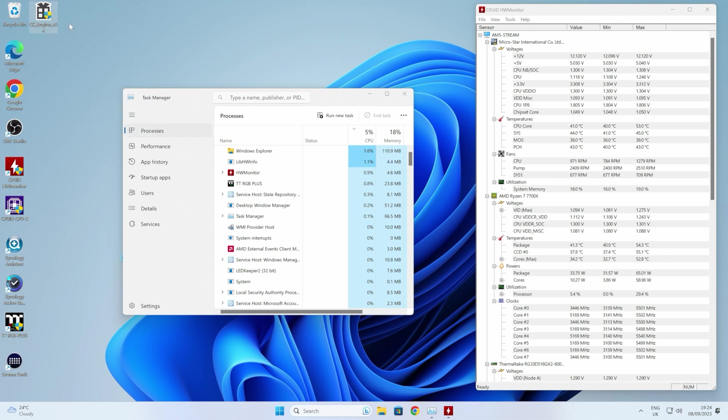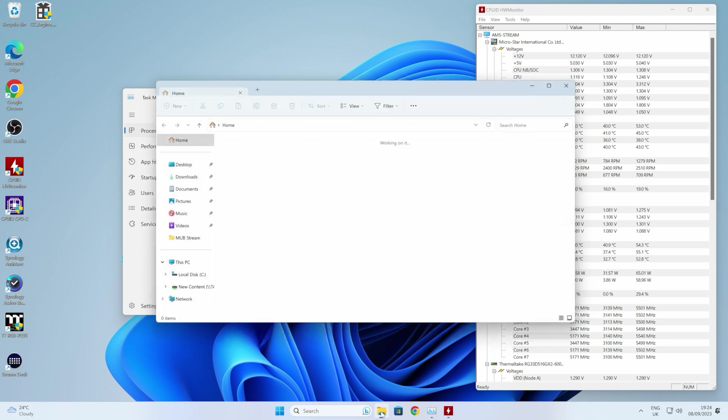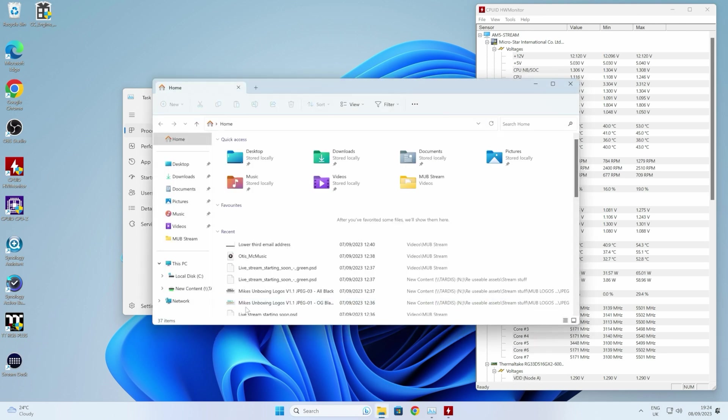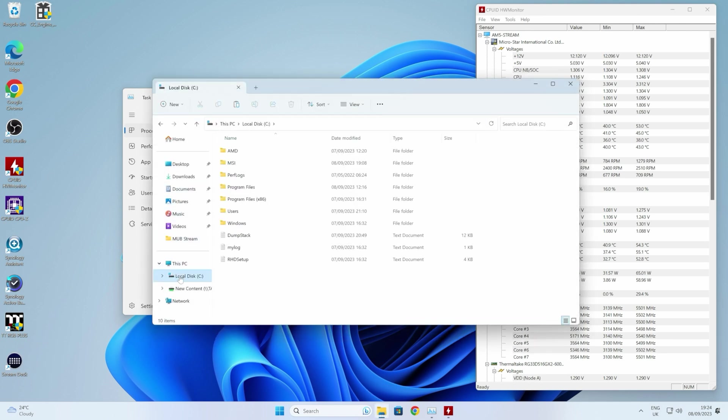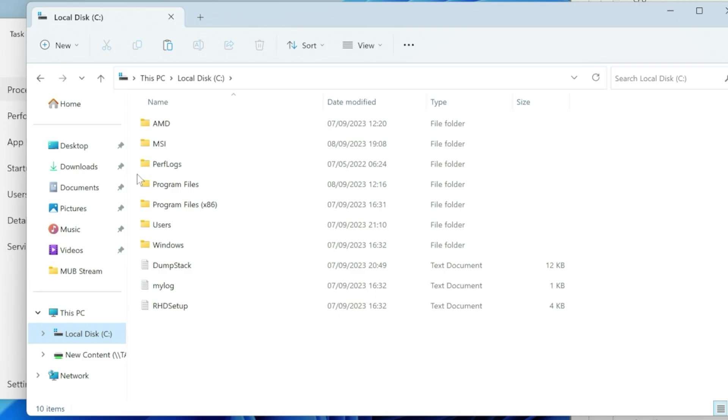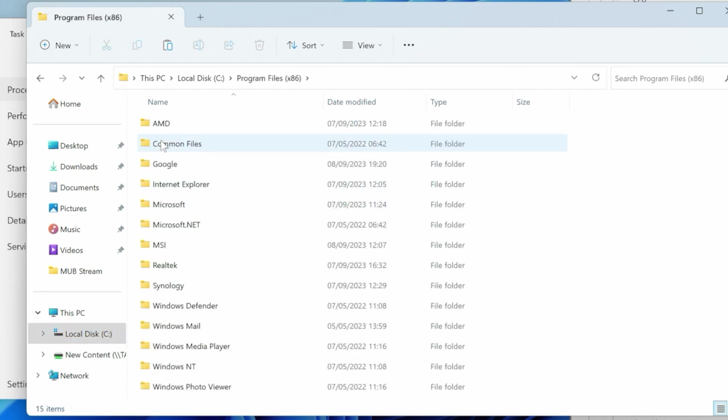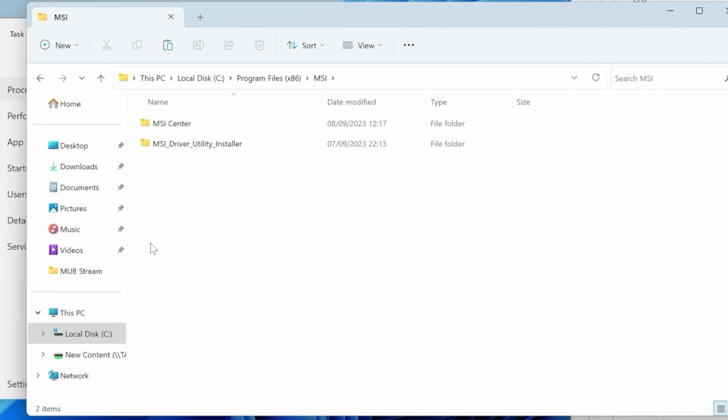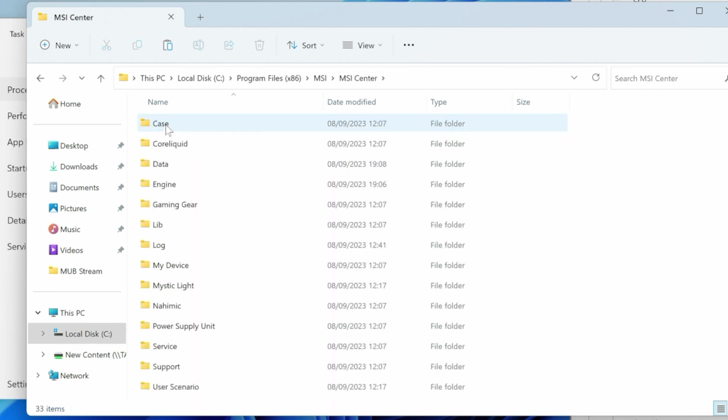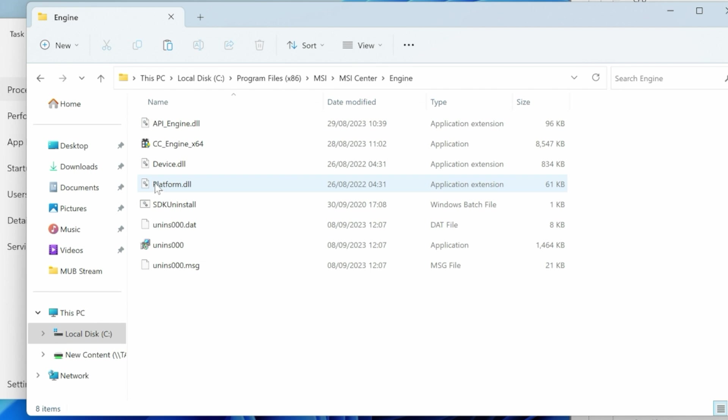Now we need to go into the right location. Open up your File Explorer, go into your hard disk drive. Then you want Program Files x86, and then you want MSI, MSI Center, and Engine. So in this section here we can see there is already a file here.